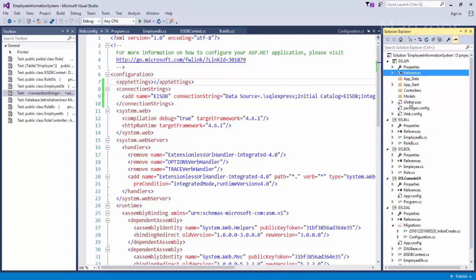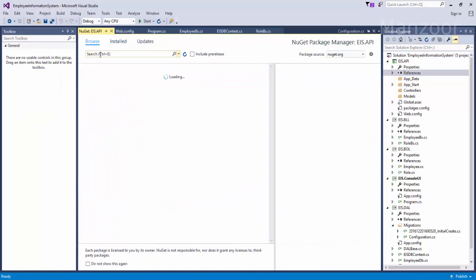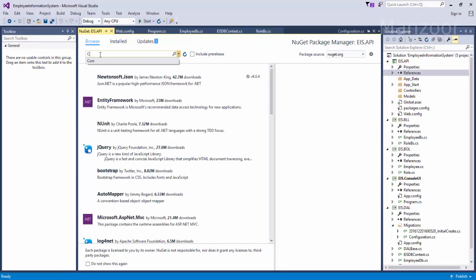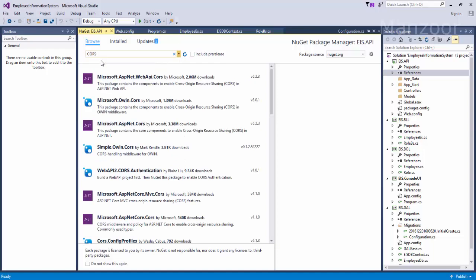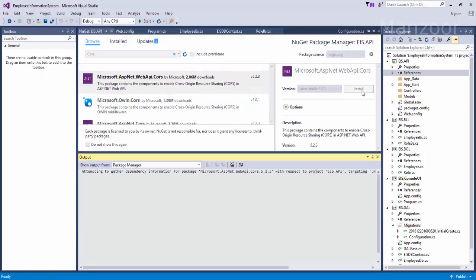And from here I'll say CORS, so Microsoft ASP.NET web API CORS, select this, I'll say install.